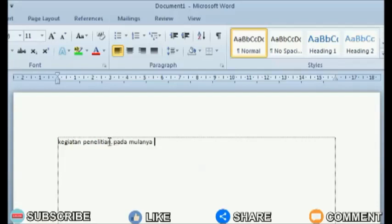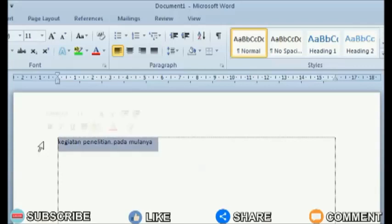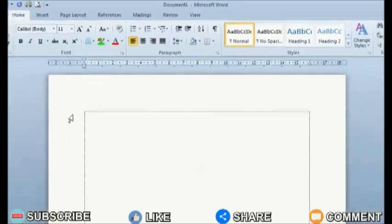Usually when we type in Word, the text will automatically change the first letter of the sentence to a capital letter. If that doesn't happen, you can set it so that the first letter in the sentence can be automatic.